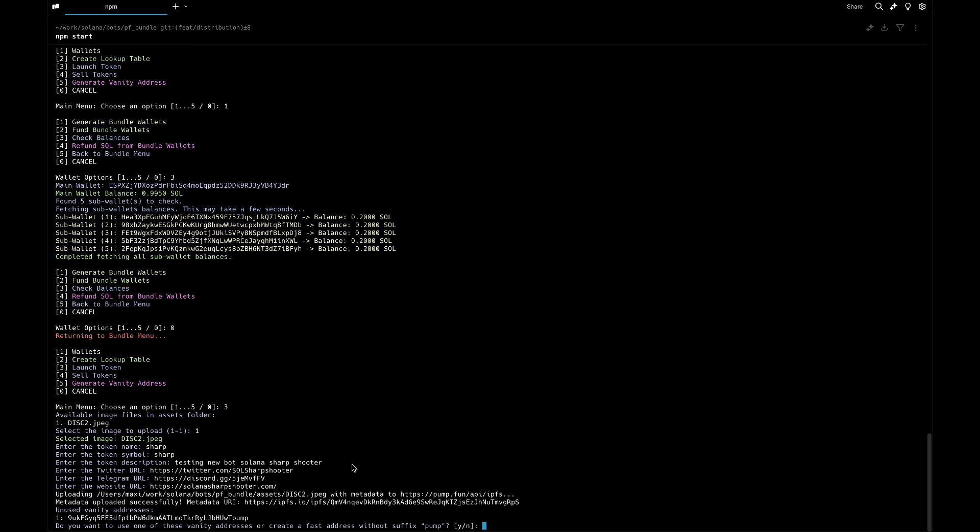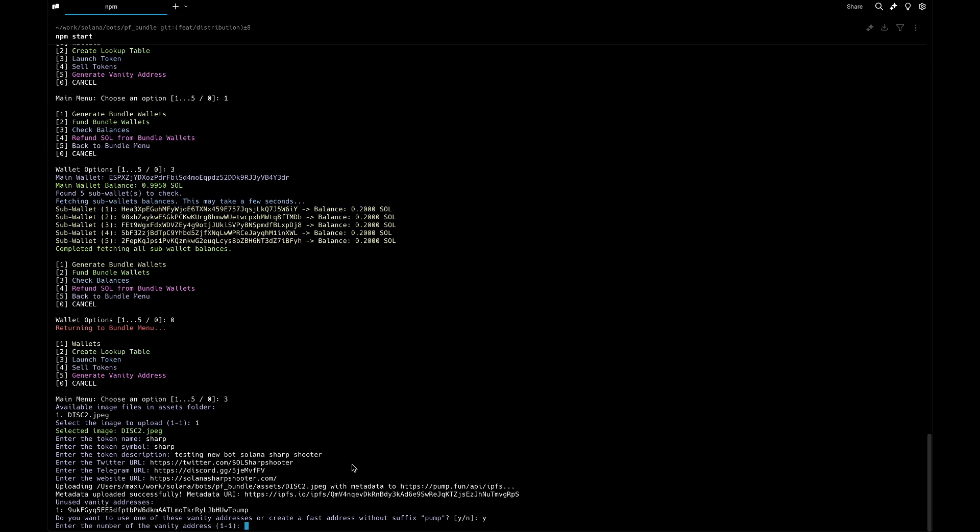This is uploading to IPFS - it's ready. Now we use the vanity address that I previously generated. It's ending with pump, so we say yes we want to use this one. The number is number one.